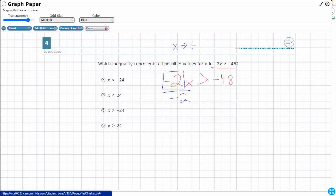Negative 2 divided by negative 2 just makes 1. And we are going to do negative 48 divided by negative 2. The two negatives will cancel out — negative and negative make a positive. So, what's 48 divided by 2? That's 24.